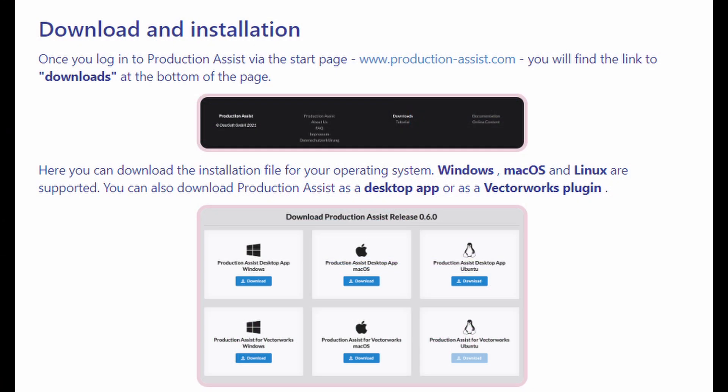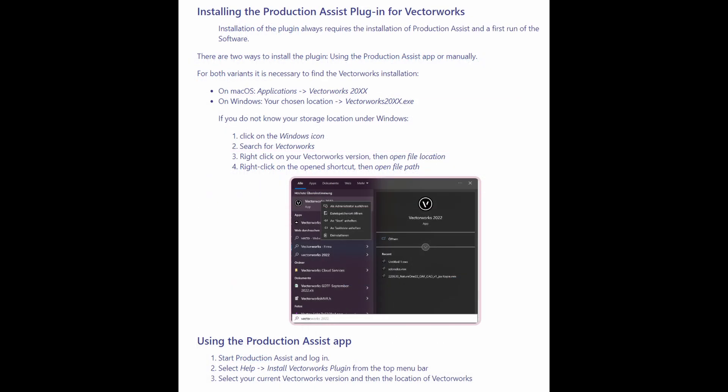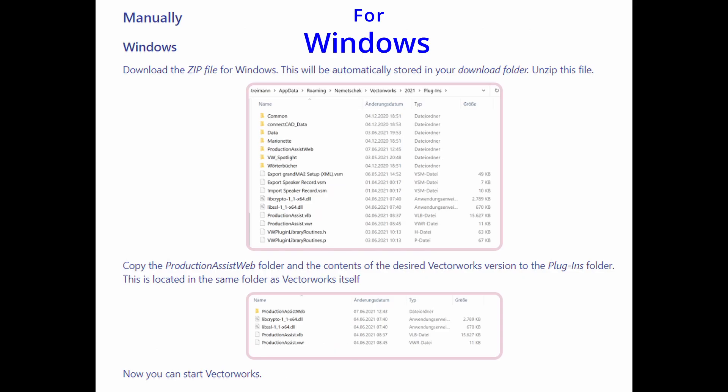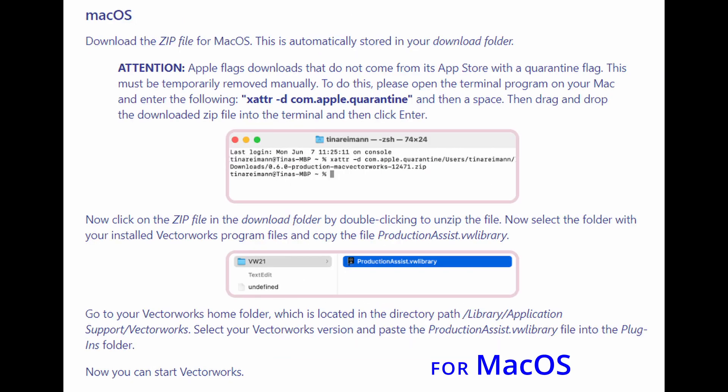First, install the Production Assist software. Second, install the Production Assist plugin for Vectorworks. When installing updates, keep your Vectorworks Spotlight and Production Assist software closed and turned off, and only then run the process.